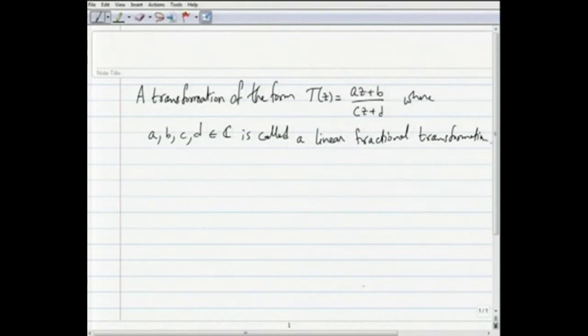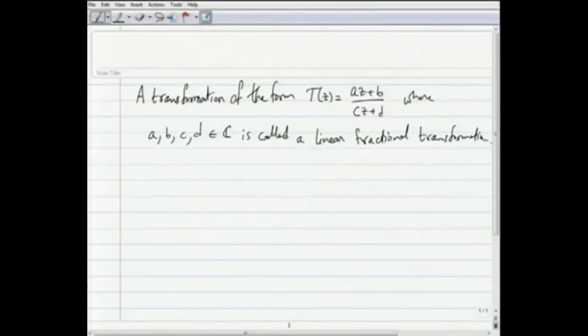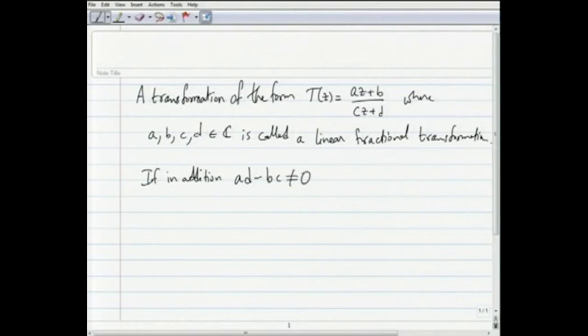I have deliberately withheld specifying the domain and range of this function — these depend on the numbers c and d. If in addition ad - bc is non-zero, then t is called a Möbius transformation.